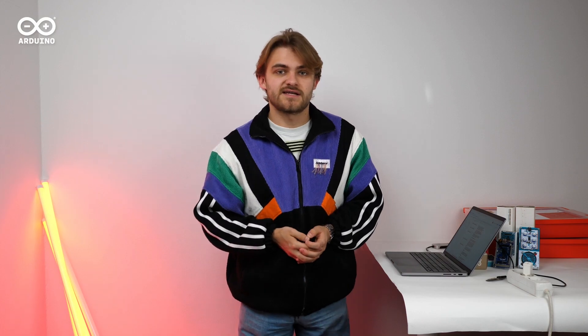I already have my device configured in the cloud and now I'm going to upload a blink sketch just to test it out. Now the board is just blinking, an example we're all very familiar with.